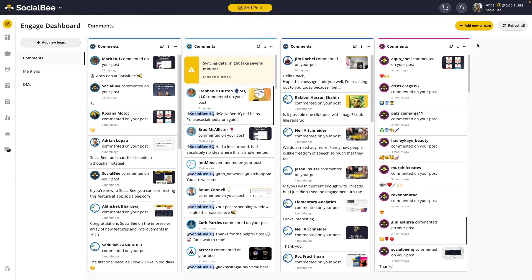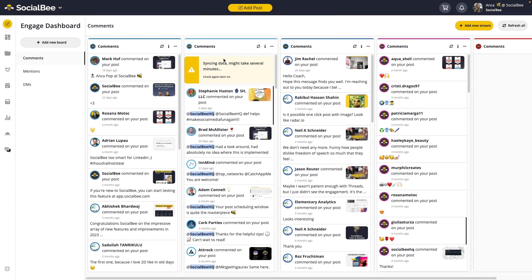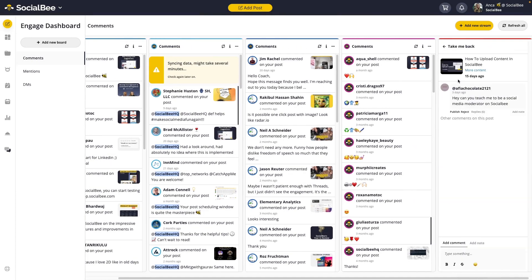Once that's done, you can come back into SocialBee, add a new stream, select your YouTube, and select comments. Now, you'll be able to approve or reject your comments.